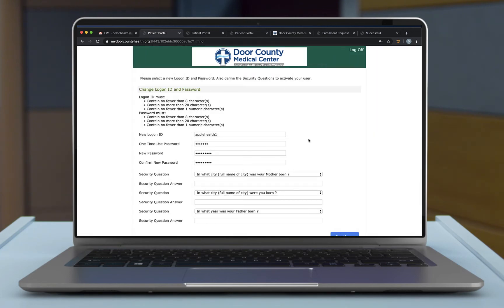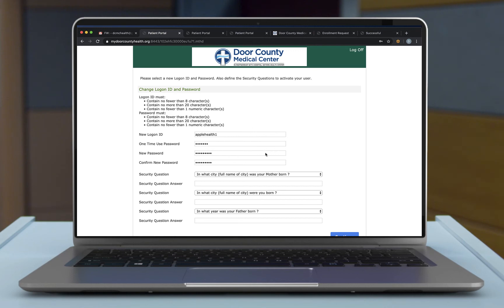After clicking logon, you will be directed to this page where you are able to create a new logon ID and password. Go ahead and enter in a logon ID that is unique to you. You will want to enter in the one-time password that you received in your email. Below that, you will enter in a new password and type that password in again to confirm it.